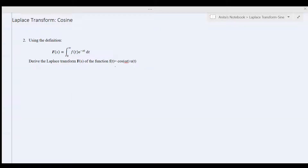Today we're going to learn how to take the Laplace transform of a cosine function. We are given f of t is equal to cosine omega t times u of t.